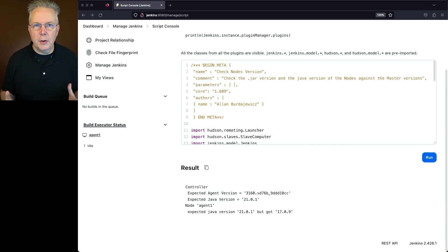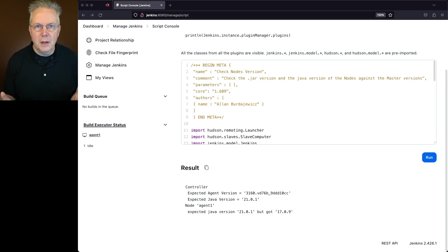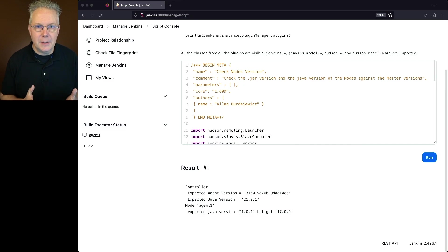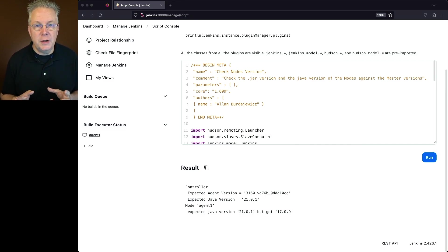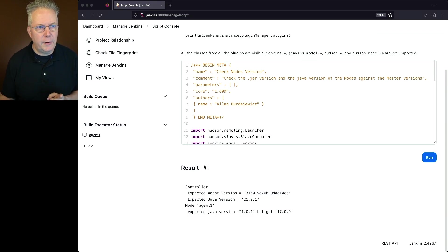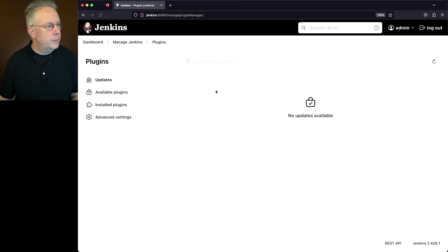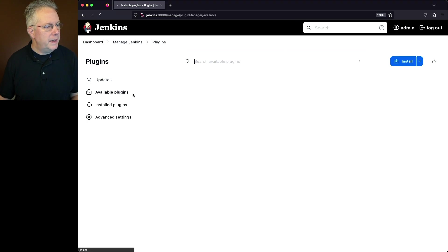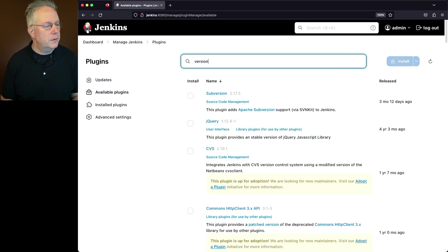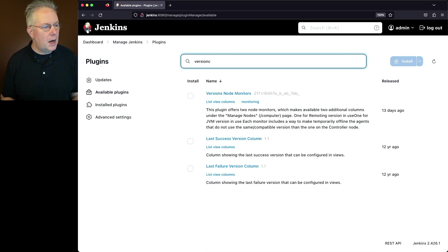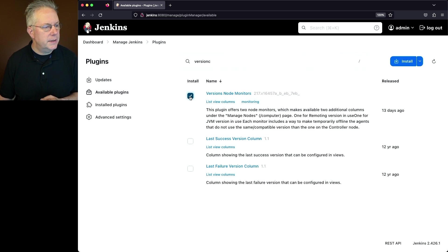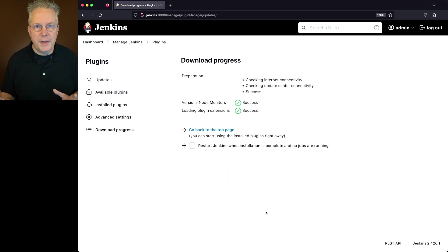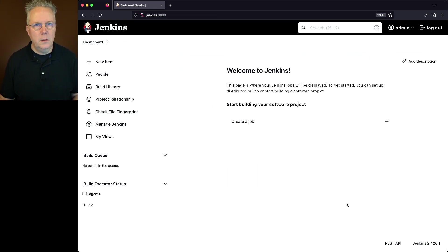Now running this script is not a real big deal to do, but wouldn't it be a lot nicer to be able to just look at this within our nodes listing? Well, actually we can. There is a plugin called version node monitor. Let's go ahead and install that. Let's go back over to manage Jenkins. We'll go to plugins. We'll go to available plugins, and let's search for version and then C for column, and we'll find the plugin versions node monitors. Let's go ahead and install this. Now that everything's downloaded, let's go ahead and restart the controller.